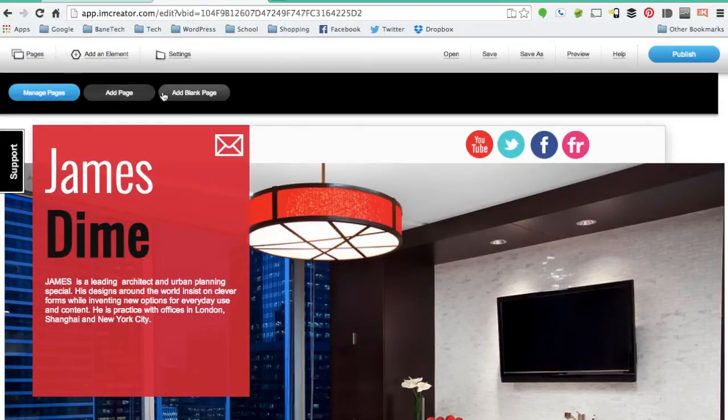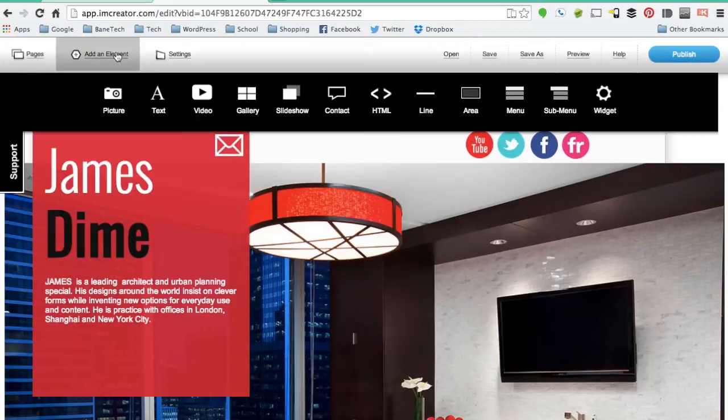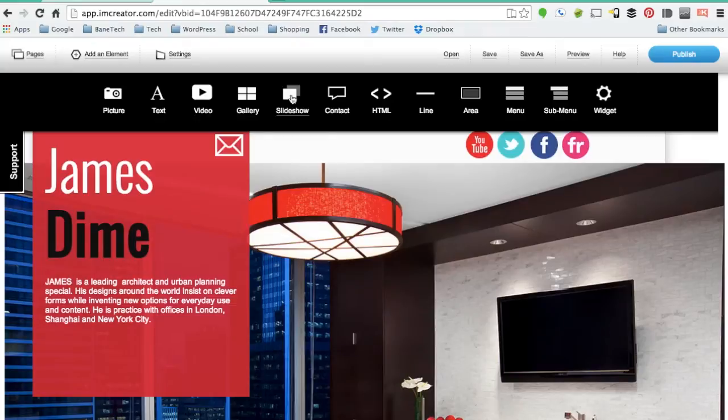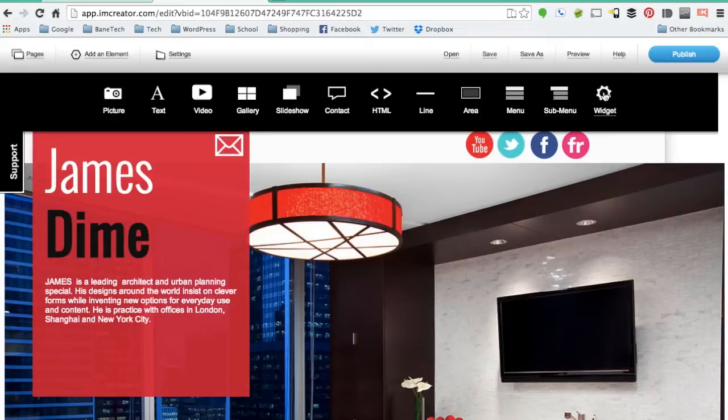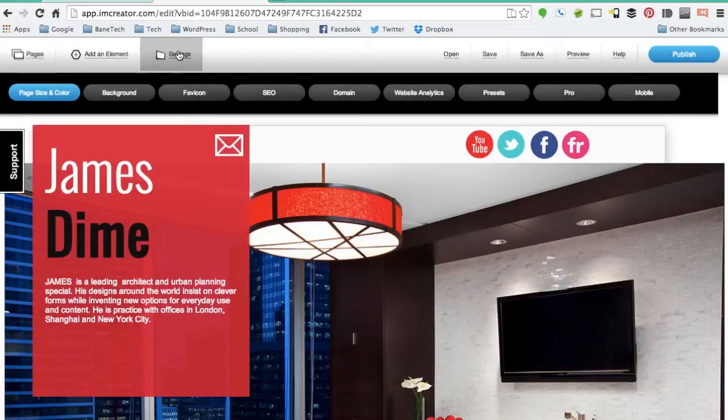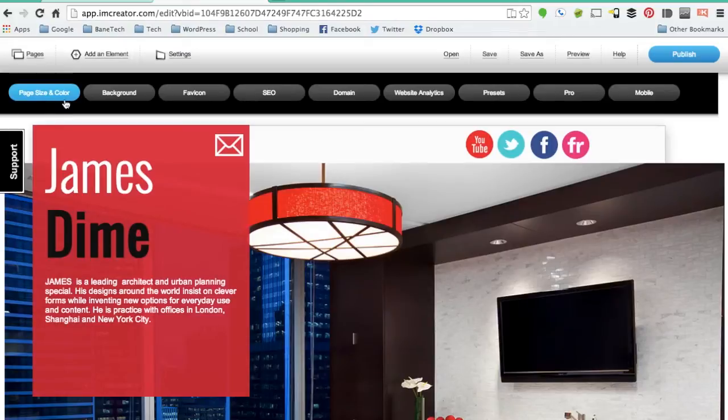You do have a pages option so you can add more than one page than what you see here. But you also have some added elements that you can do as well, which has pretty much everything that you're going to want to plug in. You've got photos, text, videos, galleries, you've got your HTML code, just about everything that you need to have a website functional and user friendly.